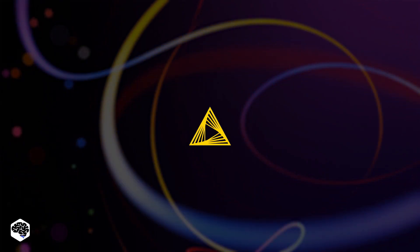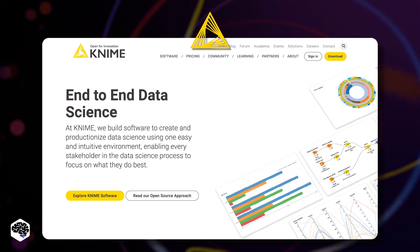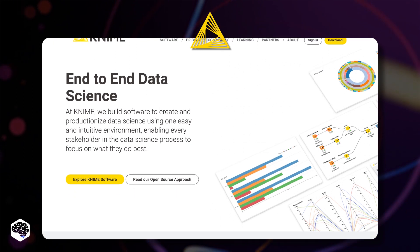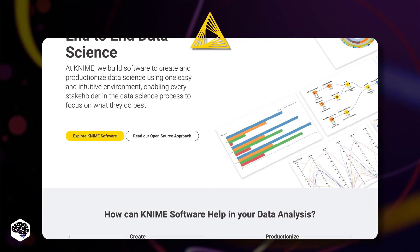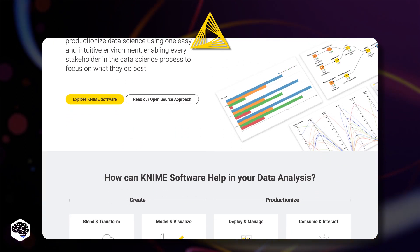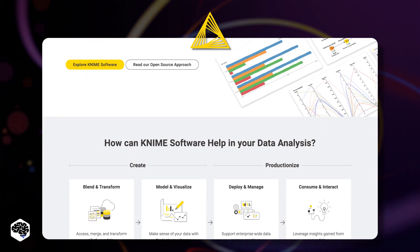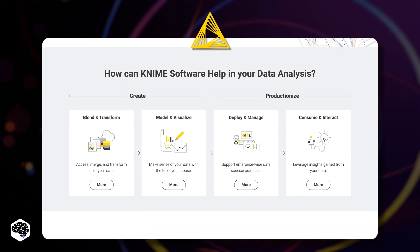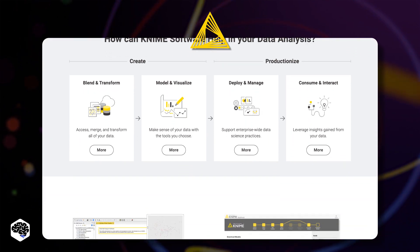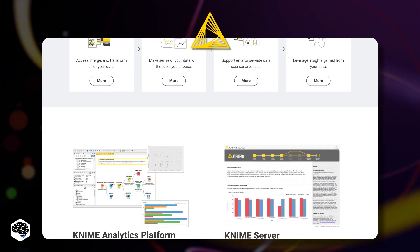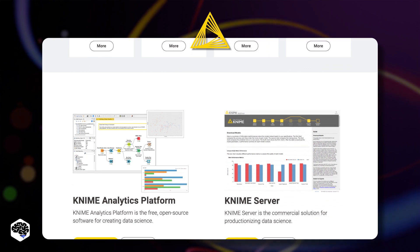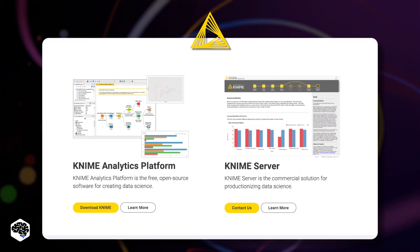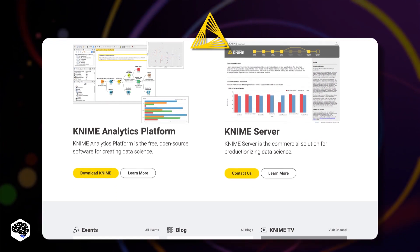The last one we'll mention here is KNIME. The Konstanz Information Miner is a free and open source data analytics, reporting, and integration platform. KNIME integrates various components for machine learning and data mining through its modular data pipelining concept.